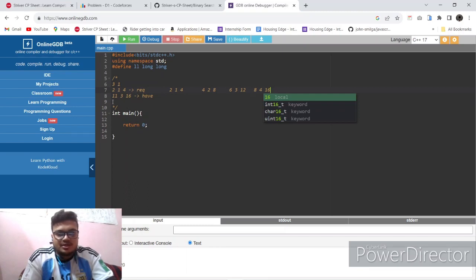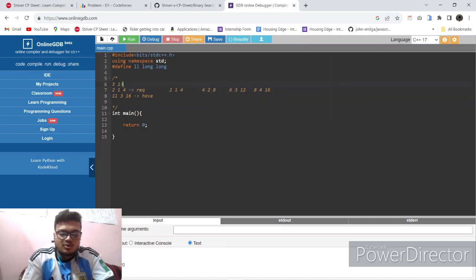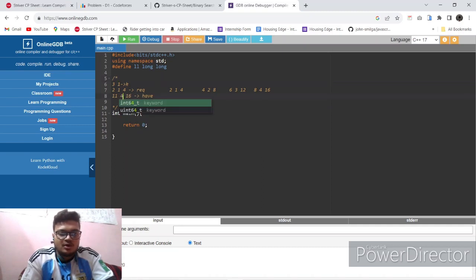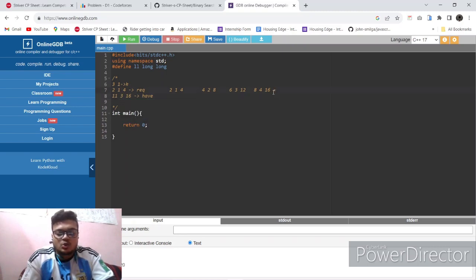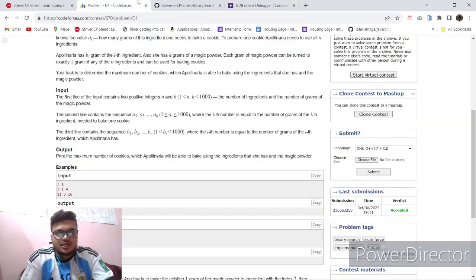For the first element we have more than required - we have 11 but only 8 is needed. For the second element we need 4 but only have 3, so we use one gram of magic powder and convert it to give us 4. So we can make a total of four cookies. The output is four.